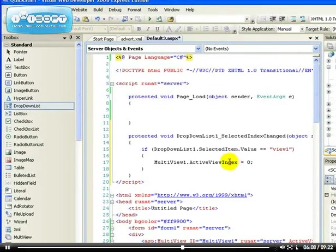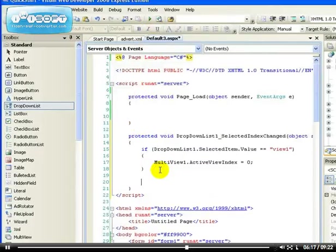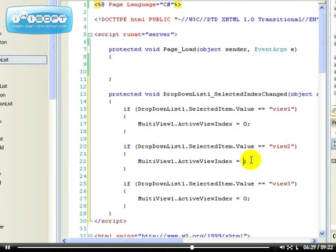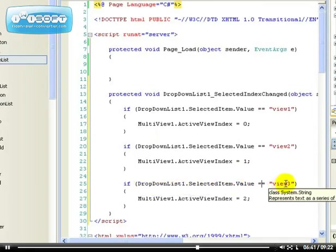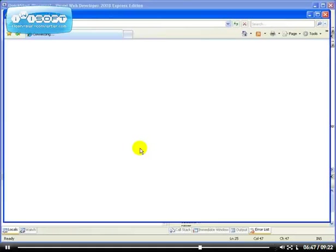Let's copy that if statement and repeat it two more times. If the selected value is View Two, change the ActiveViewIndex to one. If the selected value is View Three, change the ActiveViewIndex to two. So we're saying: if the DropDownList selected value equals View Three, change the active page accordingly. Let's run it and see.